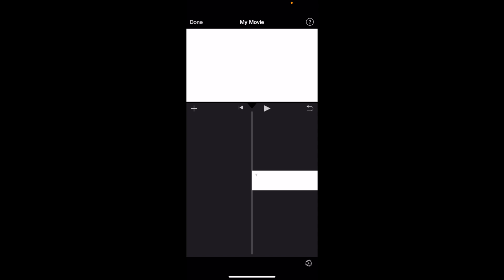In this iMovie tutorial video, I'm going to show you how to make text all lowercase letters. What you can do is first go into iMovie and add some text to your